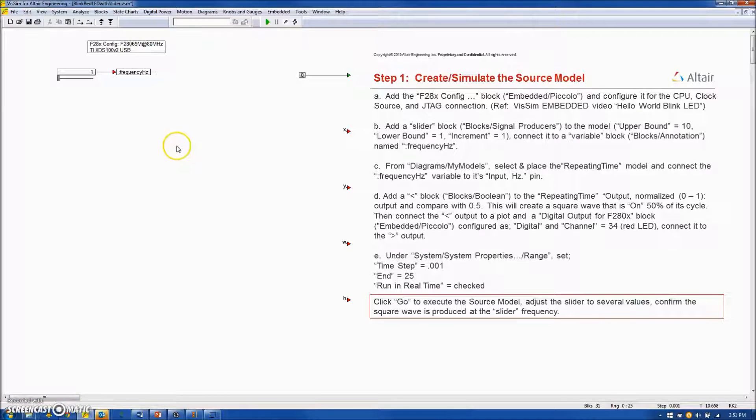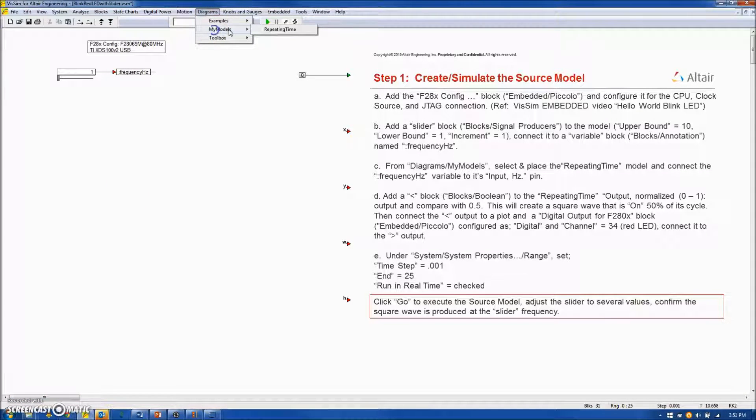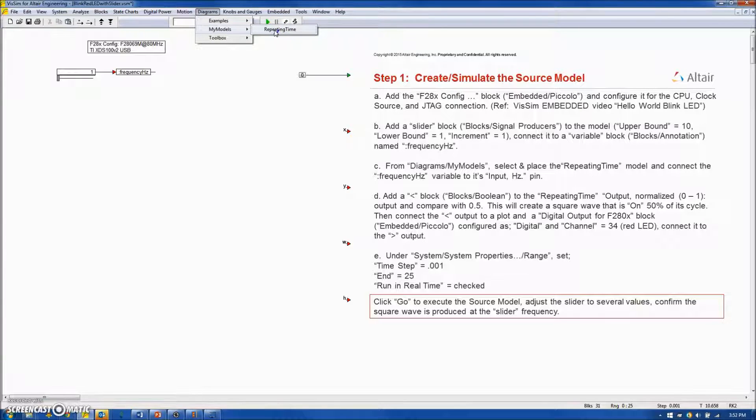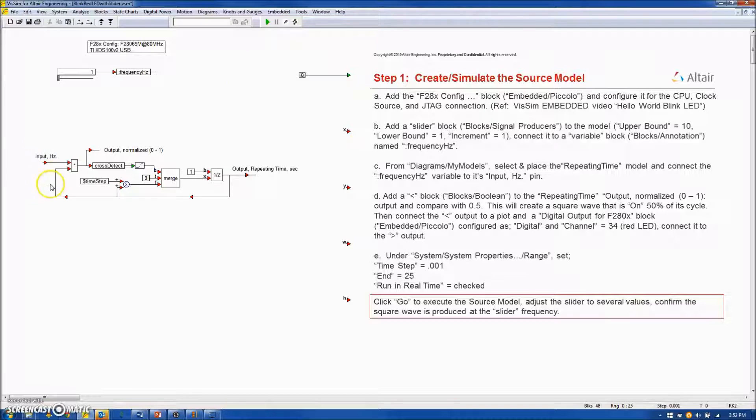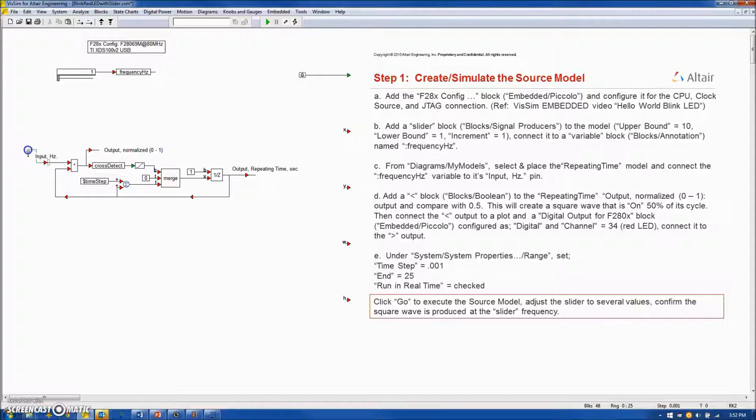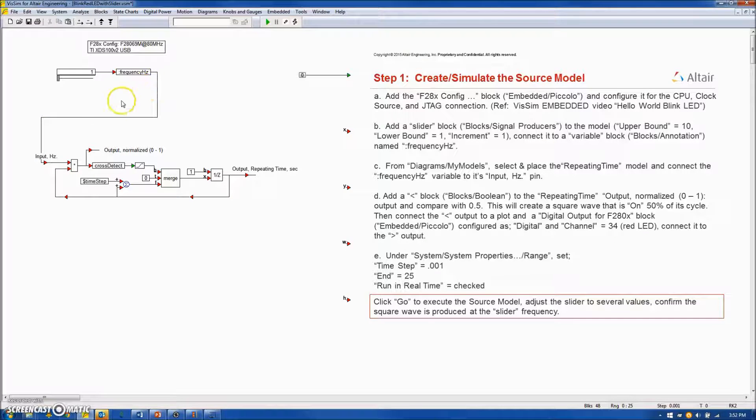Next we will create our square wave using the repeating time model that I created and saved under the My Models folder. Placing the block diagram on the screen and connecting the input Hertz to our variable FrequencyHertz.